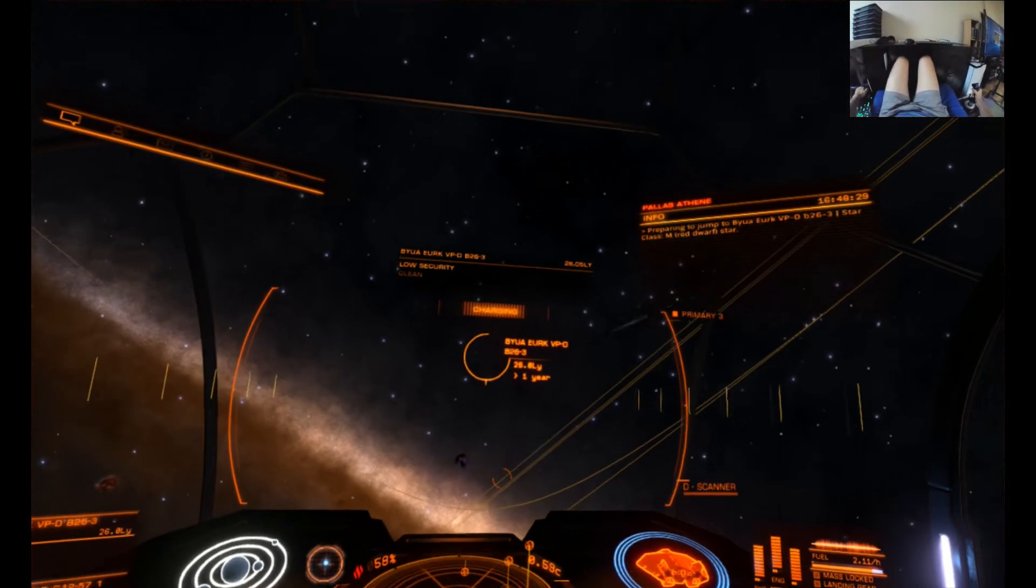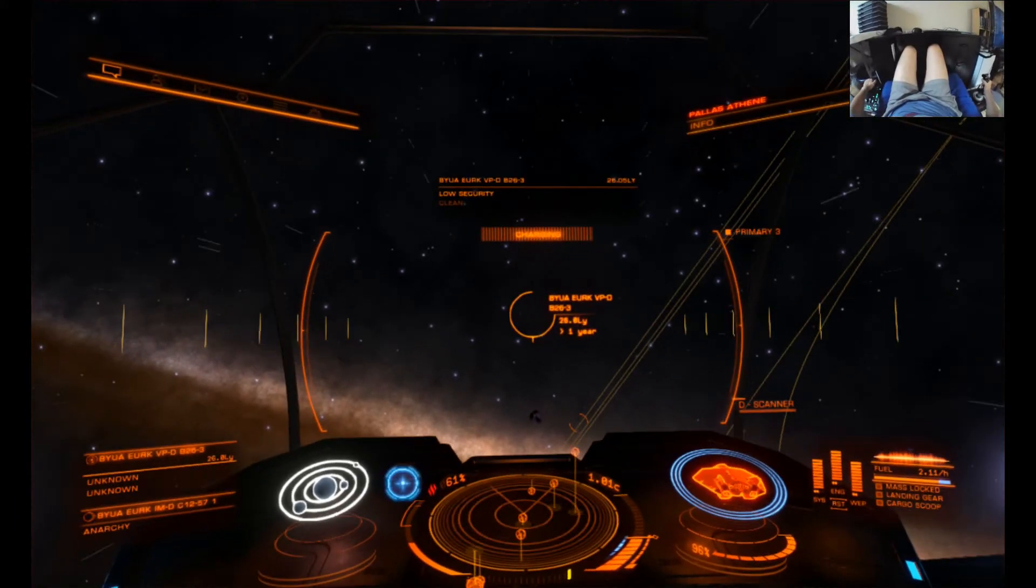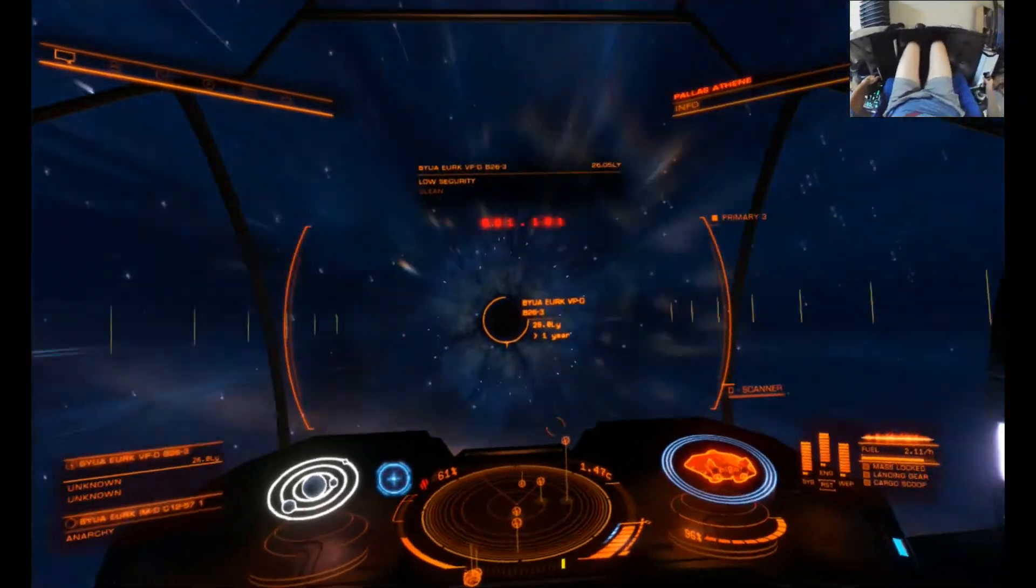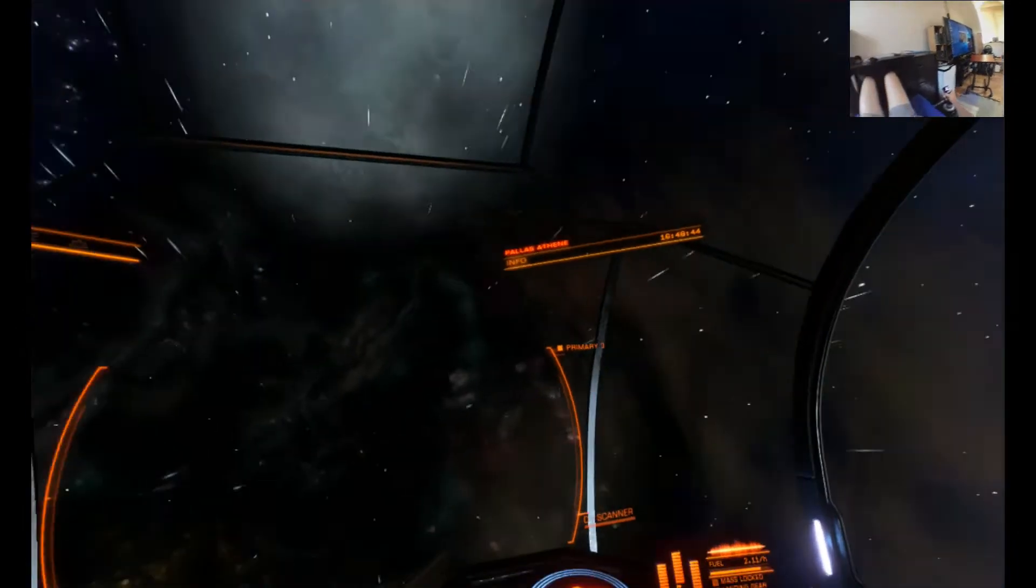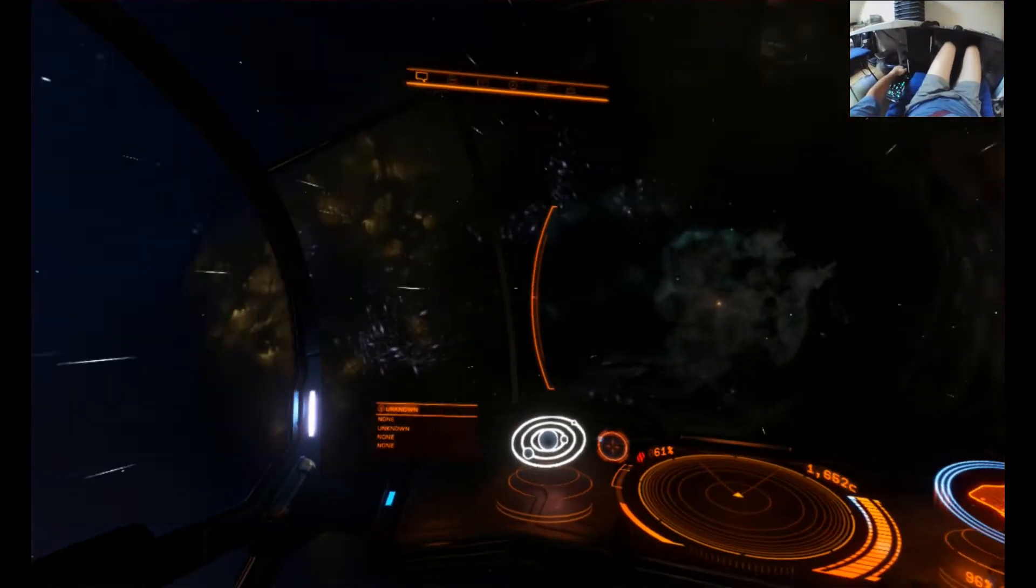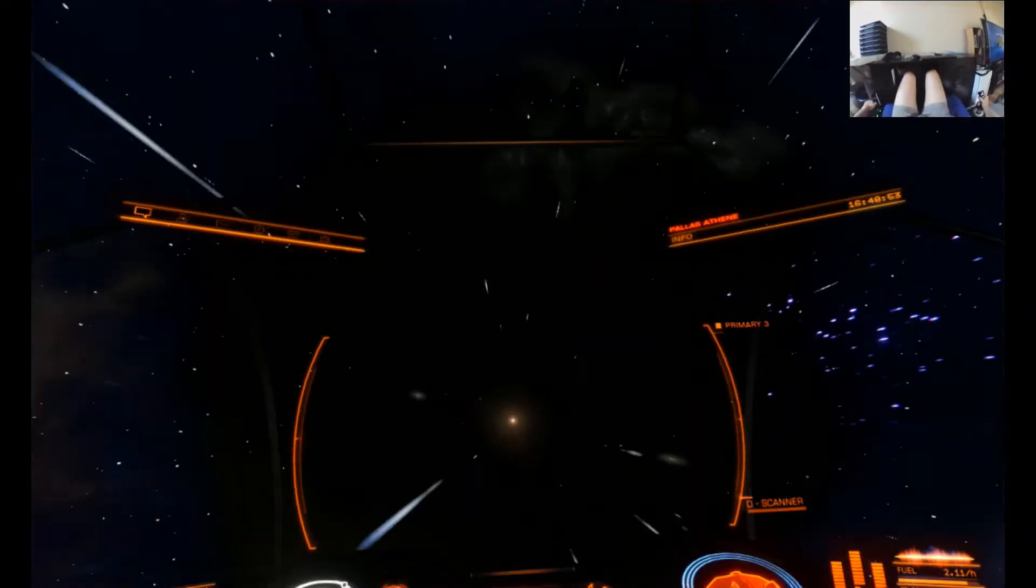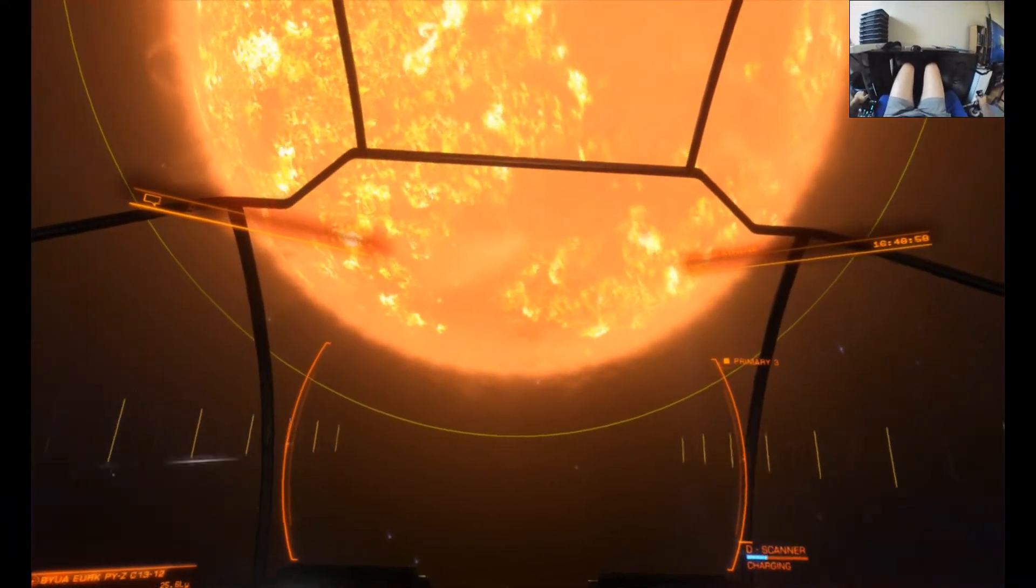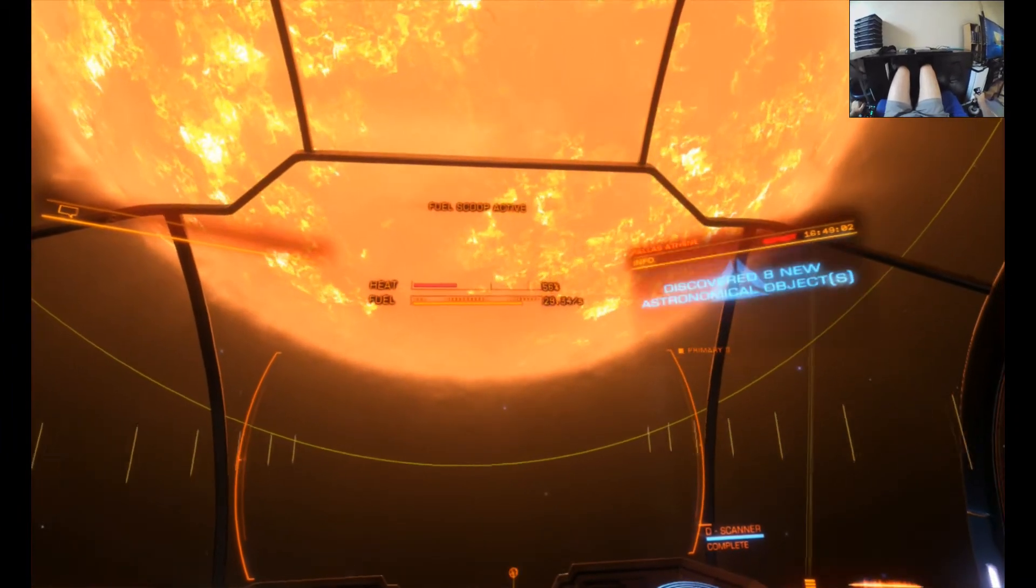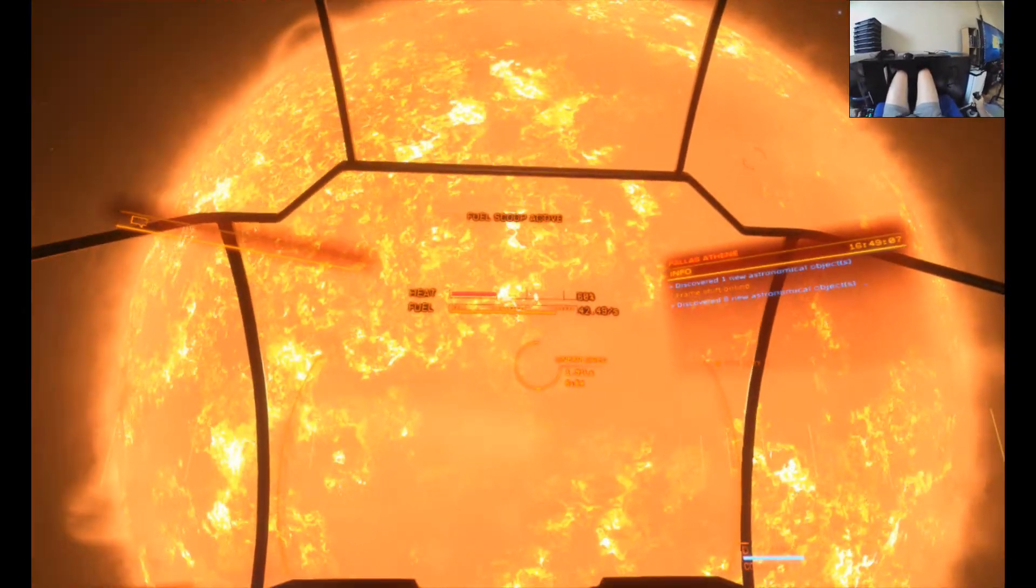Now we are off to our next star system. Frameshift drive is charging up for it. Here we go. I just love witchspace. You get a real sense of speed with the VR on this. There we are approaching the star. Again, I'll do my usual system scan, which you can hear there, and I'll also scan the star.